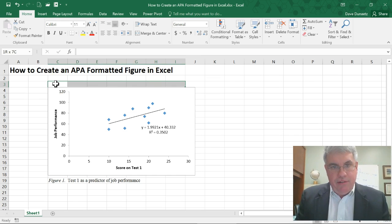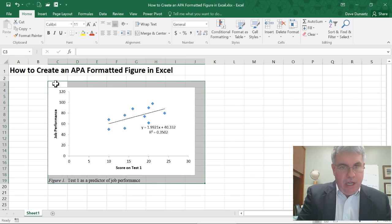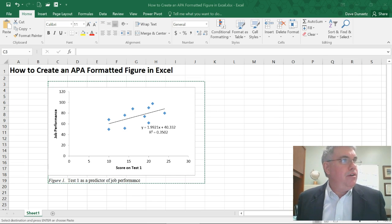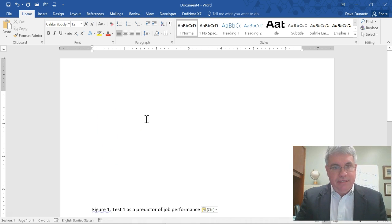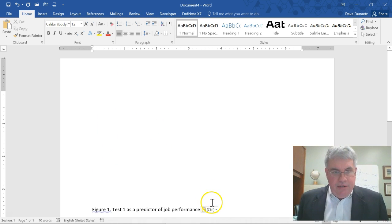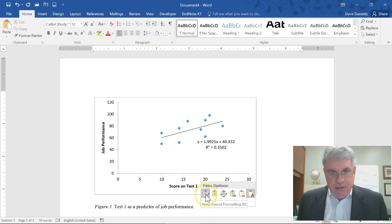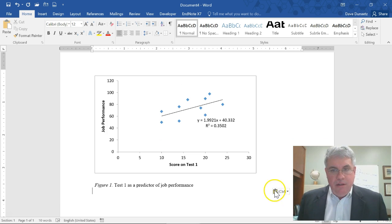I'm going to copy everything around it — all the cells around it down to 'Figure 1' — with Ctrl+C. I'll bring in a new Word document and do Ctrl+V to paste. I need to make sure I save the original formatting: go to Paste Options and select 'Keep Source Formatting.' Now we have Figure 1, 'Test one as a predictor of job performance,' formatted as an APA figure.